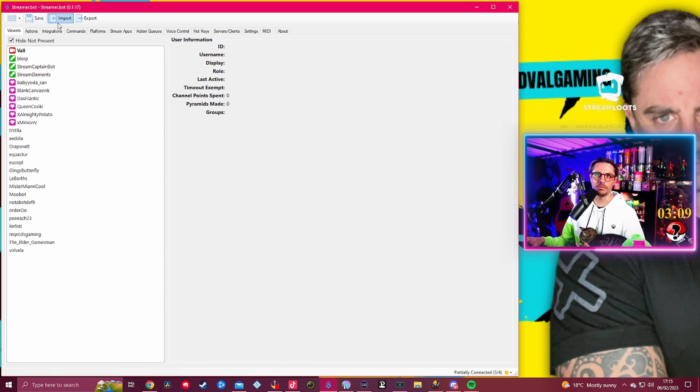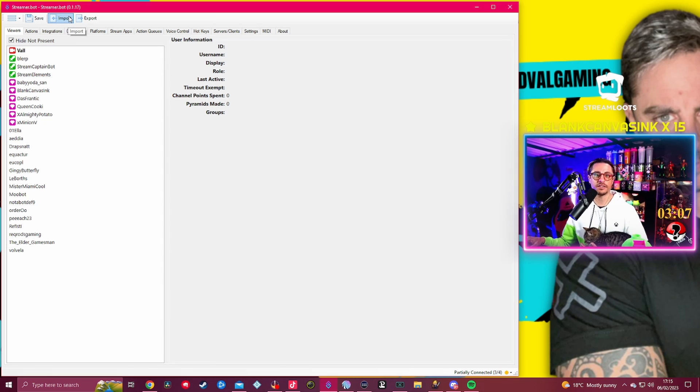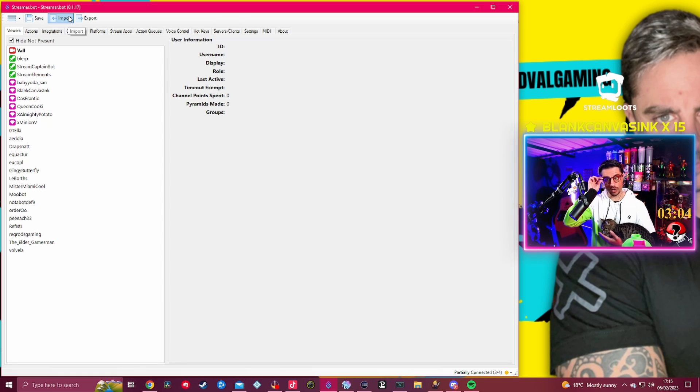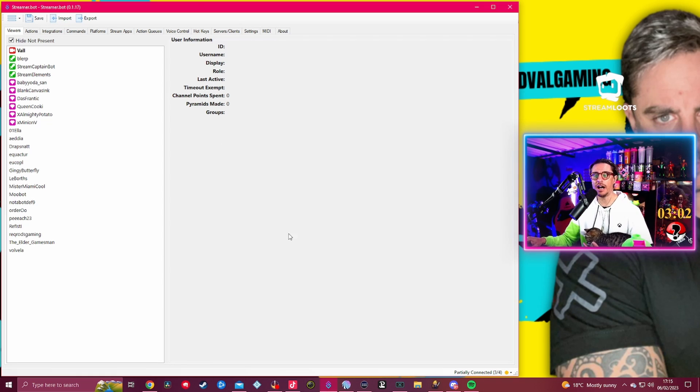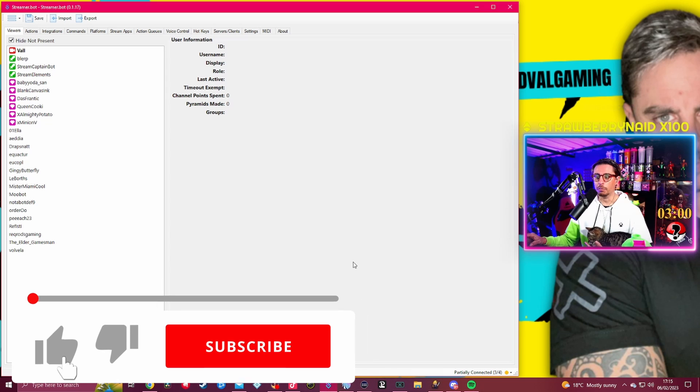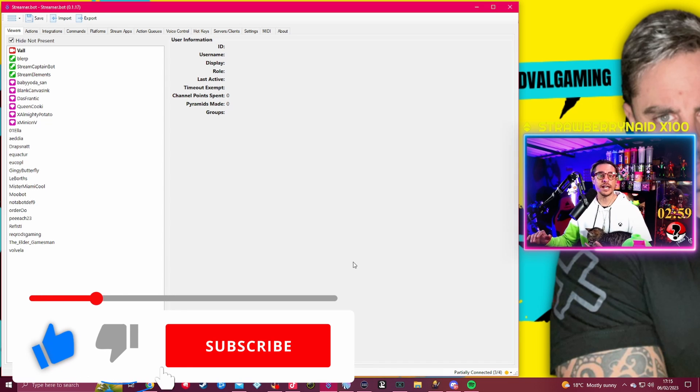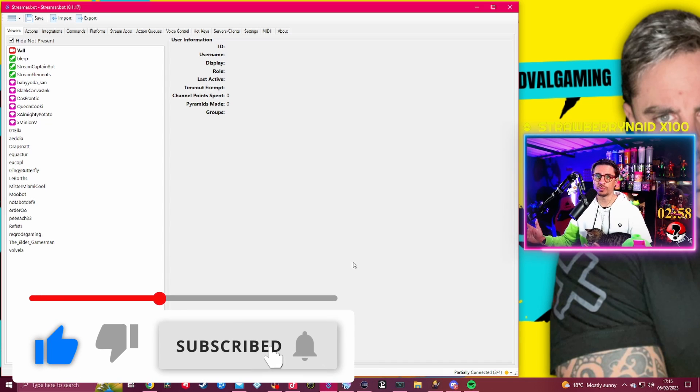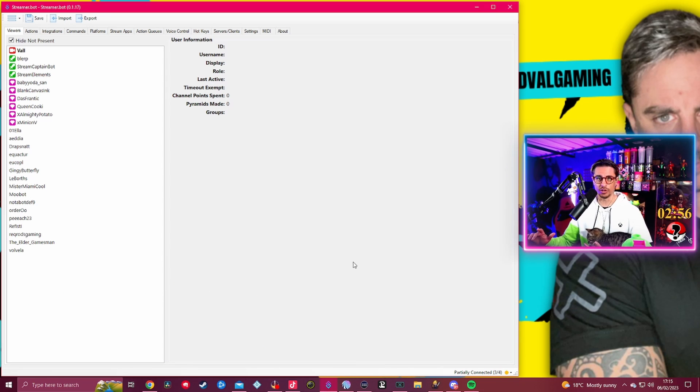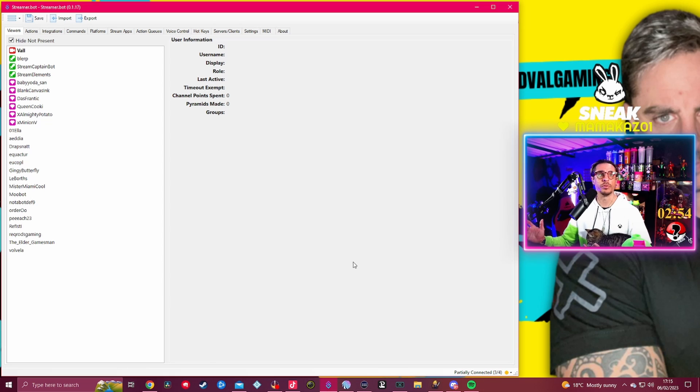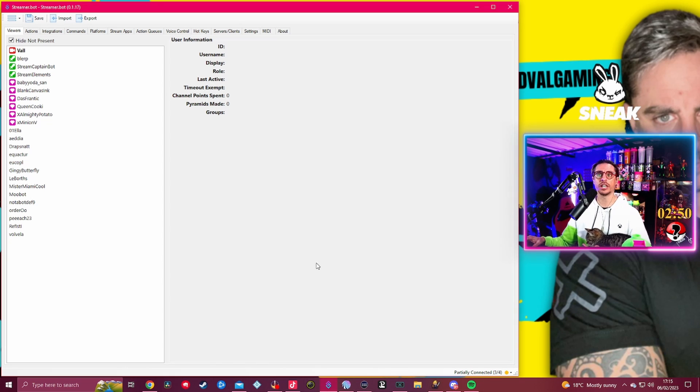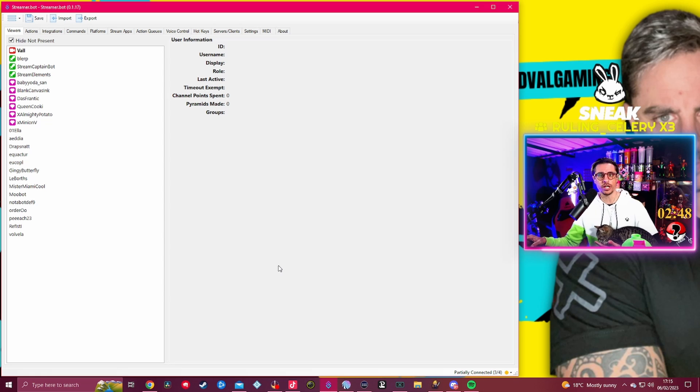Today I'm going to be bringing on Streamer Bot, which is the bot that I've been using on the channel for quite a while now. I have basically moved everything that I had from Touch Portal or another bot onto this one.